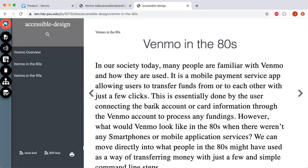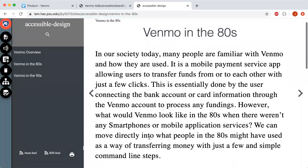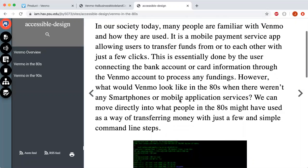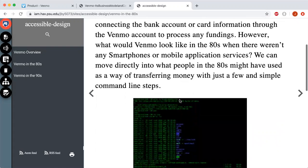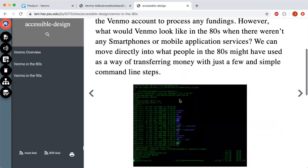In the 80s, Venmo would be a payment program that first needed to be installed on a working computer. A command line interface would be used for creating an account, which would require making a user ID and password. After setting up the Venmo account, users could also select which bank account they are linking to their account.